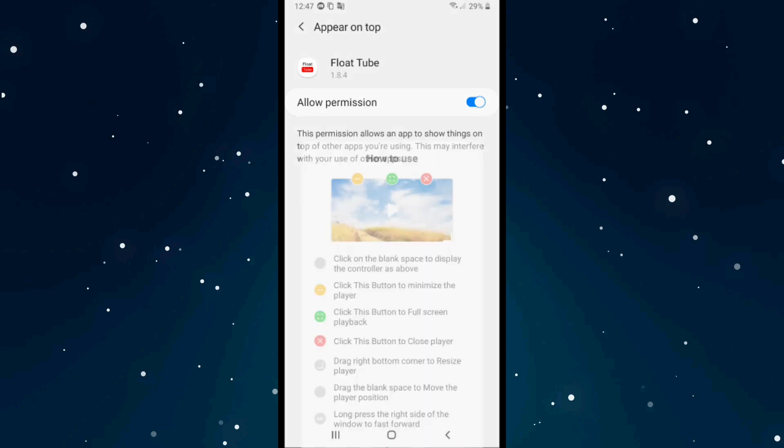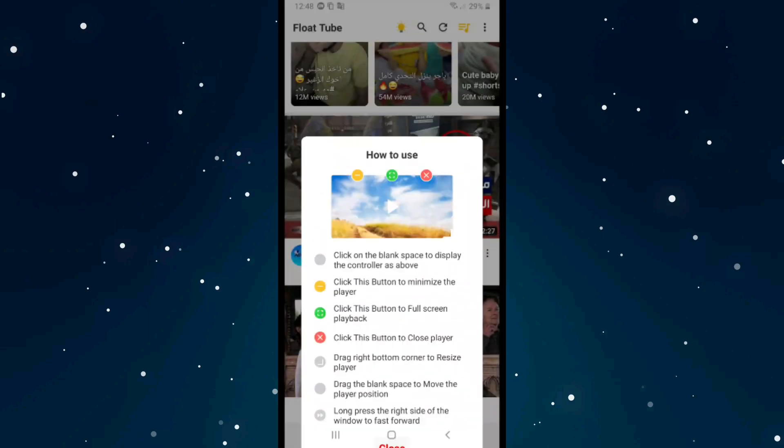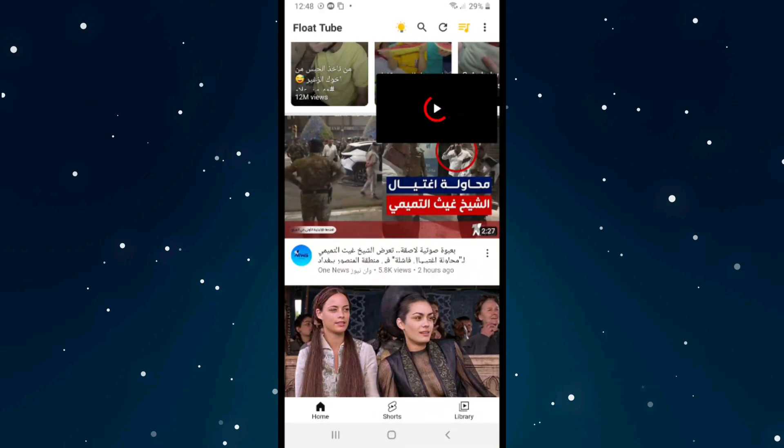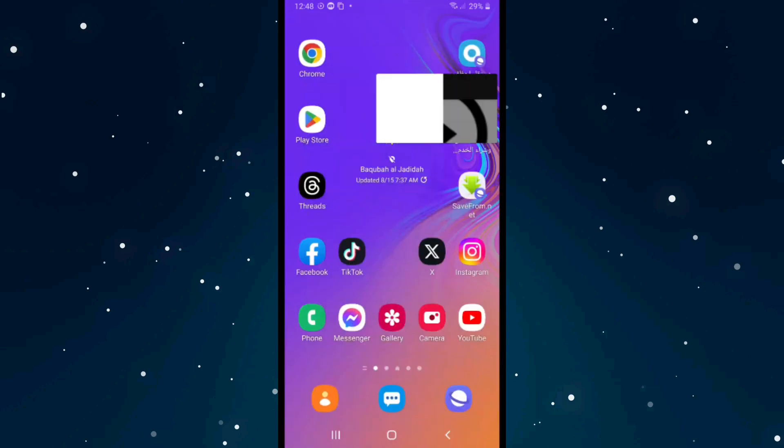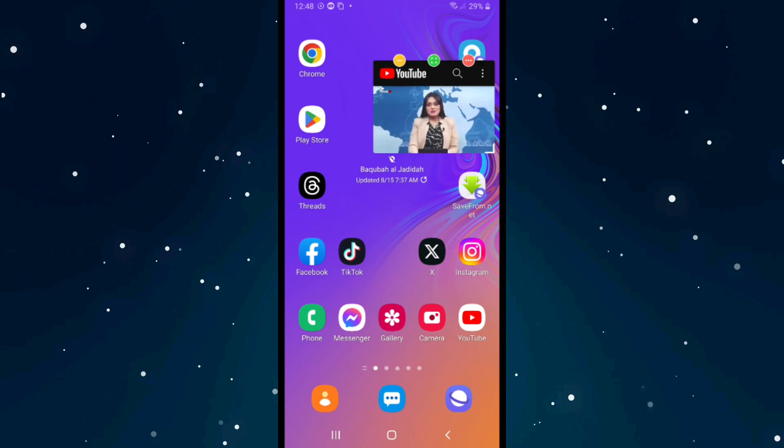Click back, click Close, and exit the app. As you can see, the video is now playing in the background while we browse the phone and open other apps.